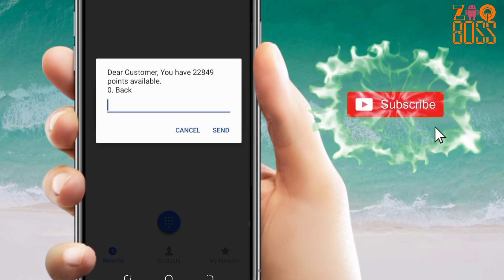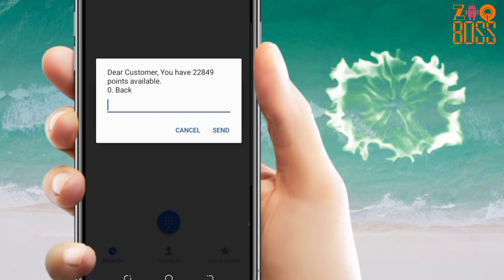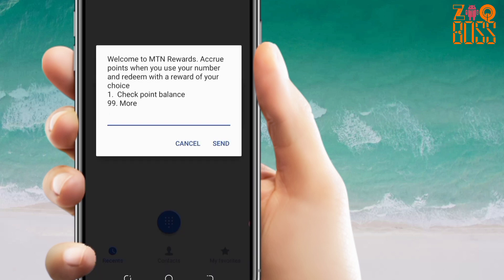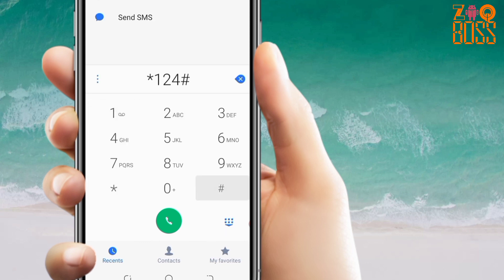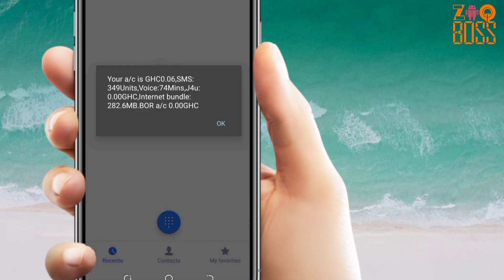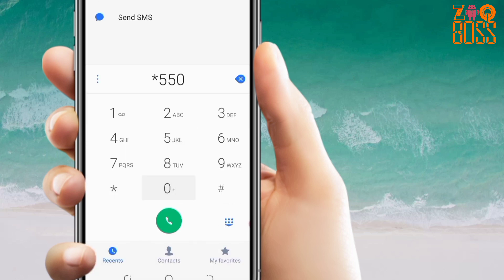As you can see, my point balance here is 22,849. Now let's go back — before then, let me check my data balance for you to see. My data is 282.6 megabytes. Now let's go back again.